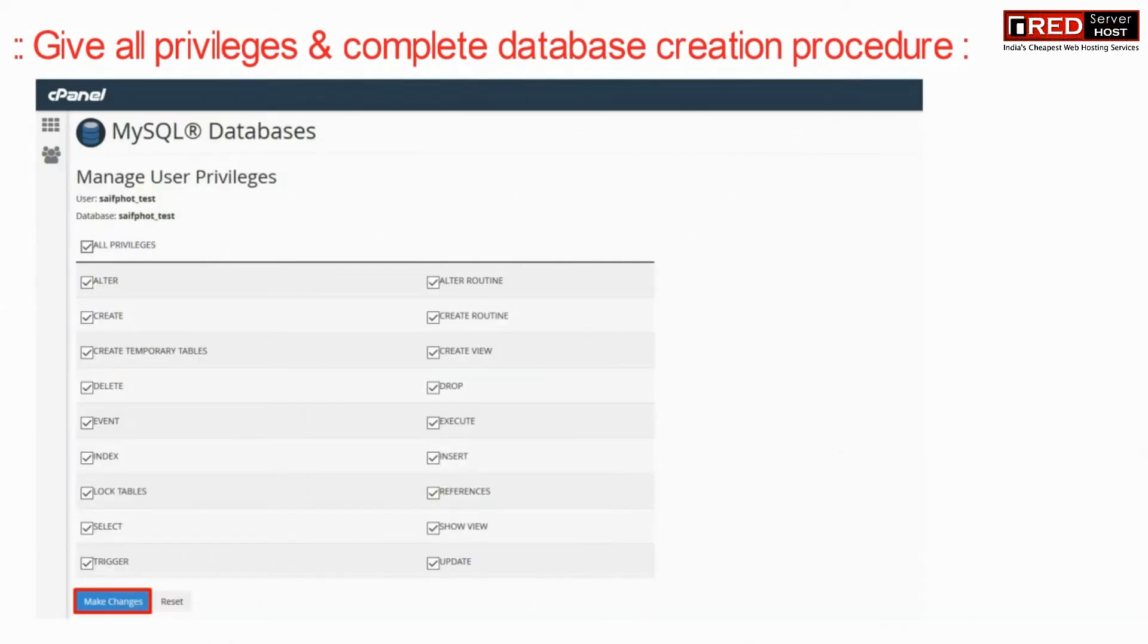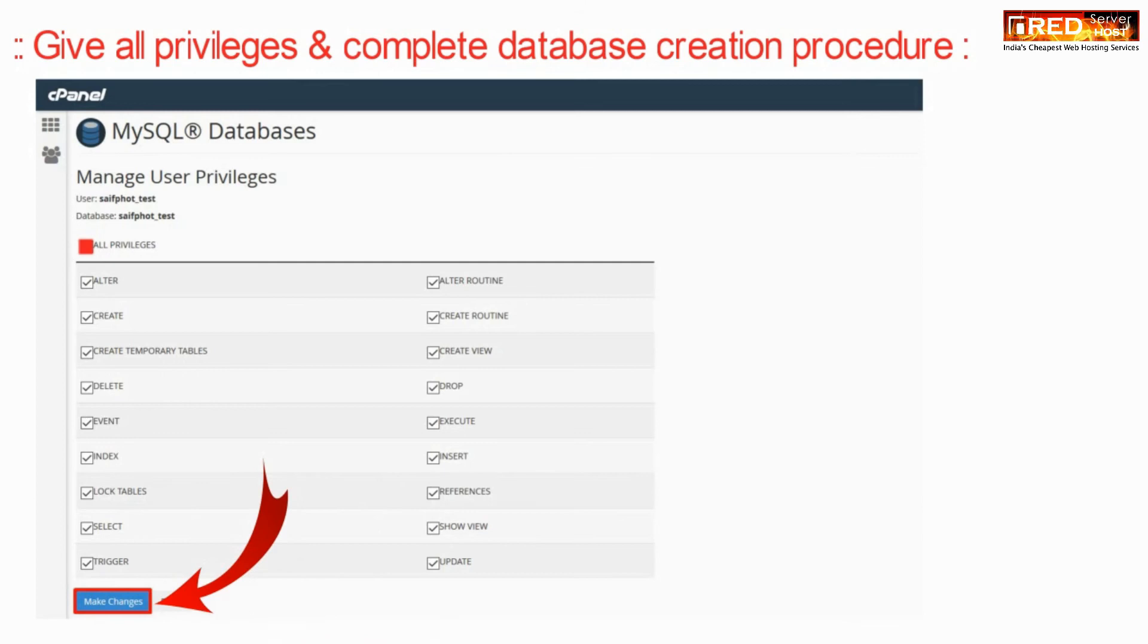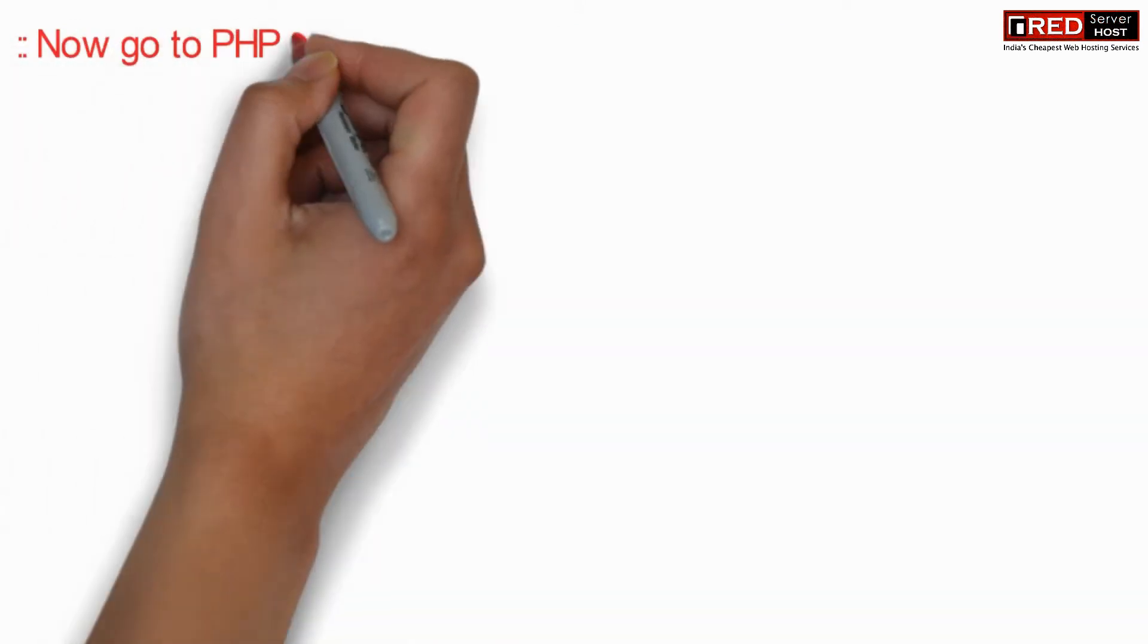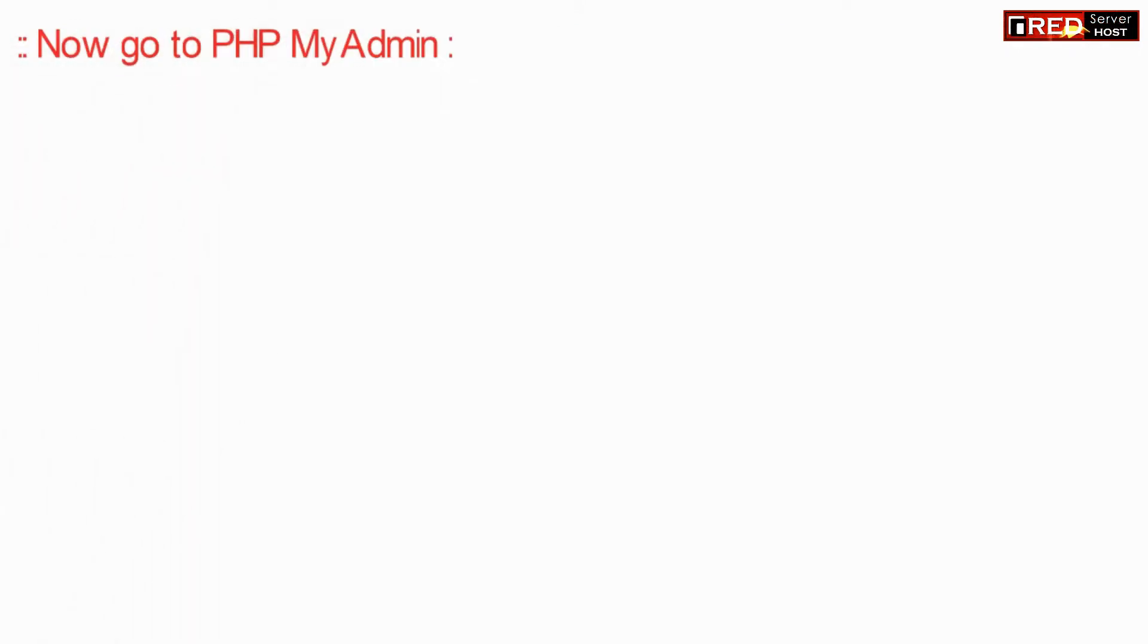Now in the next page, assign all privileges by clicking on all privileges and then click on make changes.